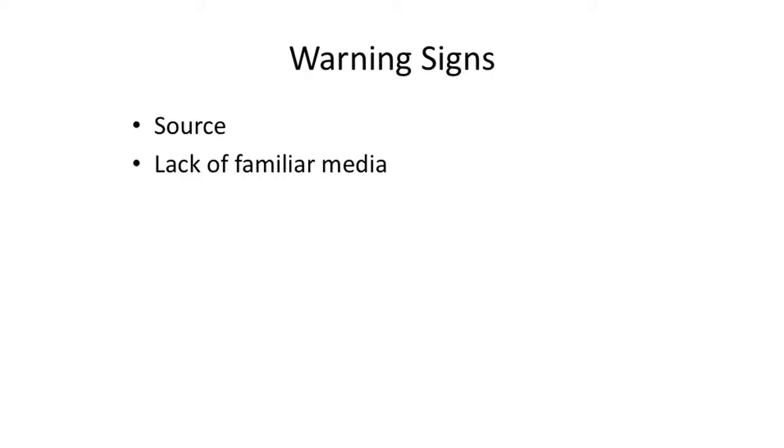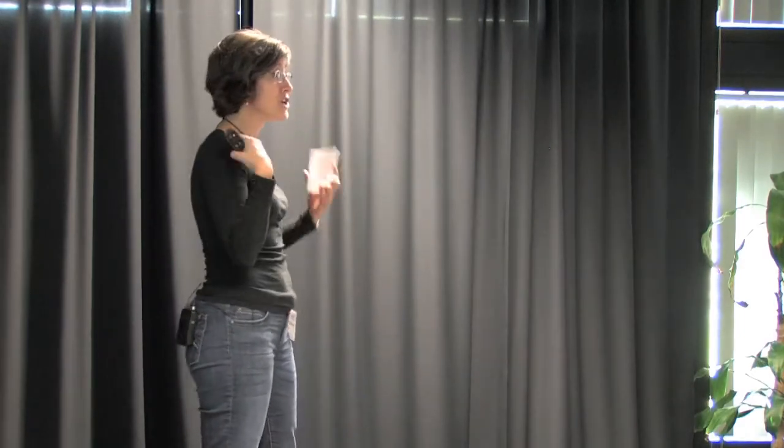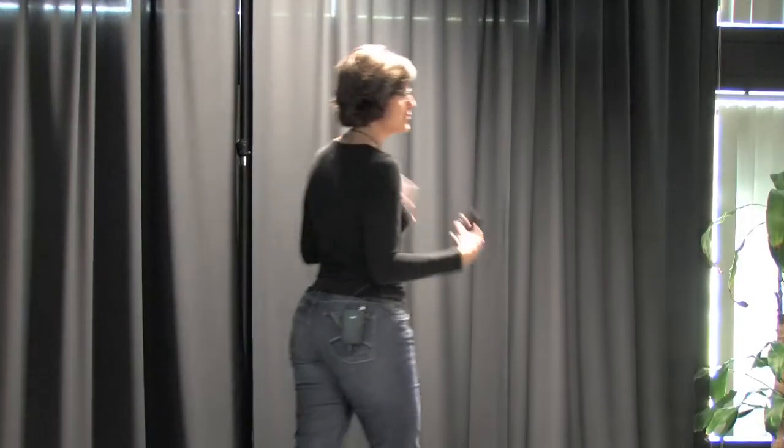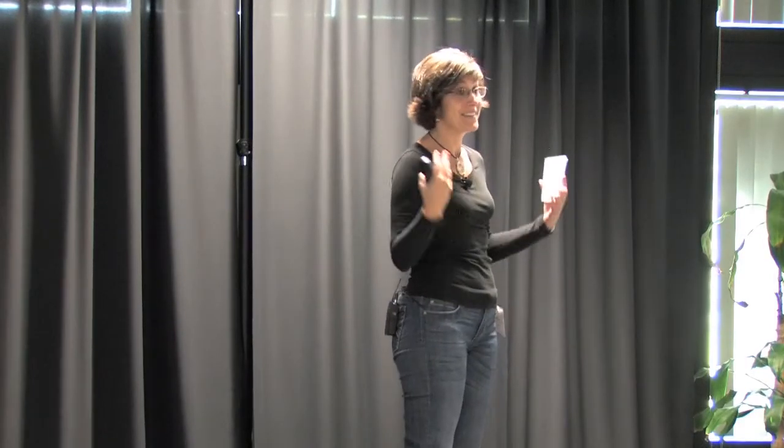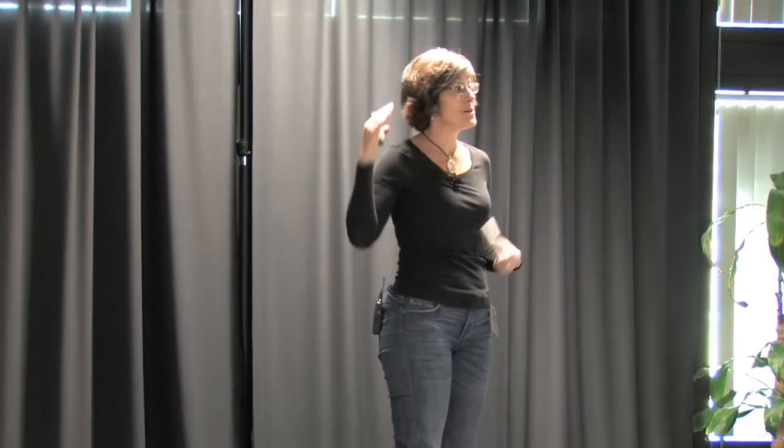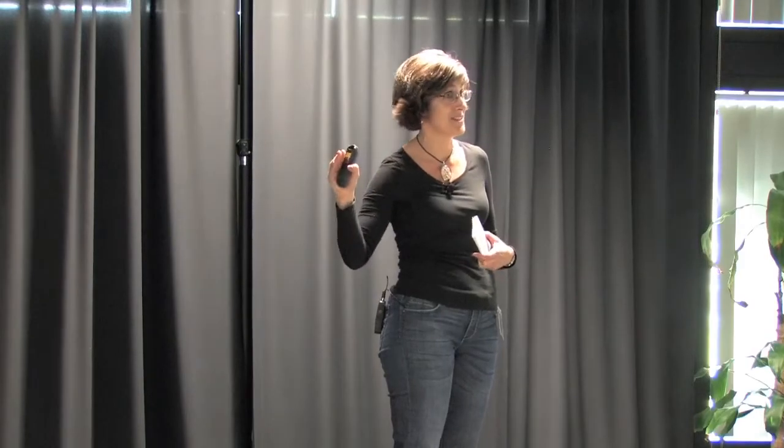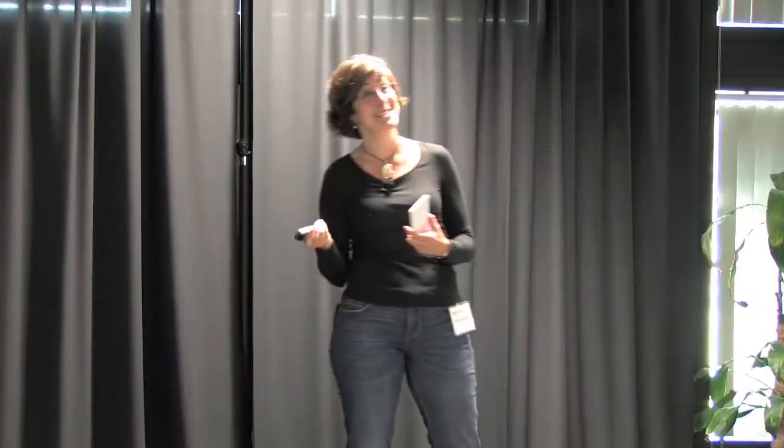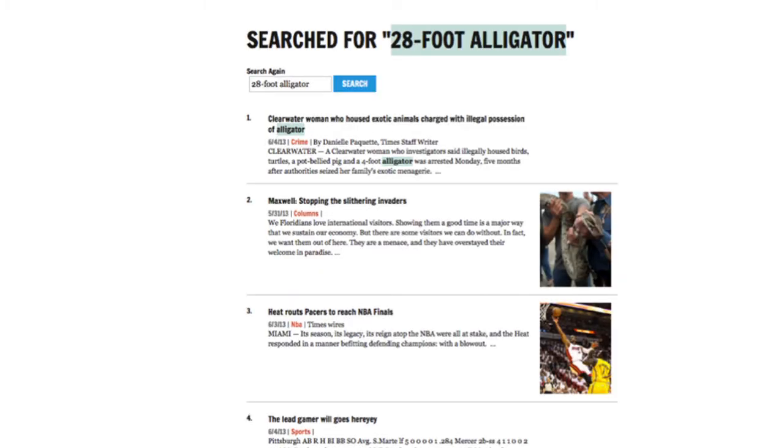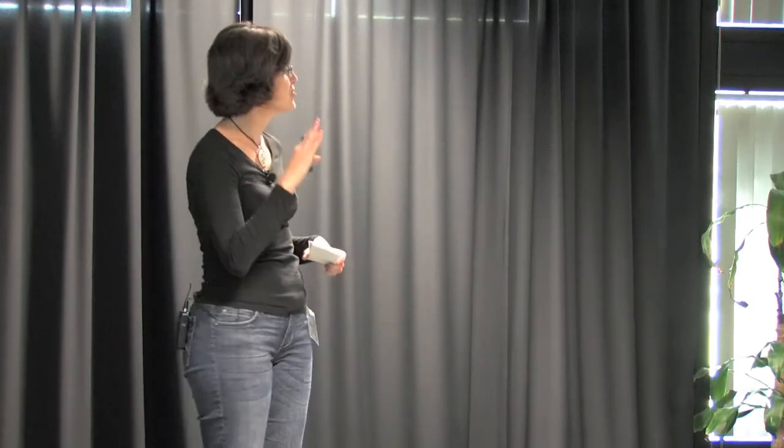The second warning flag is the lack of a familiar media. So, I live here in Florida. I work at the Poynter Institute. We are associated with the Tampa Bay Times. You would think that if they found a 28-foot alligator anywhere, that South Fork Anglers would not have been my only source of information. Like maybe the Tampa Bay Times. But when you search the Tampa Bay Times for 28-foot alligator, you don't get anything that looks like that story. Or maybe the Lakeland Ledger. Like maybe this was a really new story. But you'd think that the ledger would have been on top of it. But this is the only story that you come up with when you search the Lakeland Ledger for 28-foot alligator. So, obviously, those reliable media sources were not on to it. Should have been a warning sign for me.